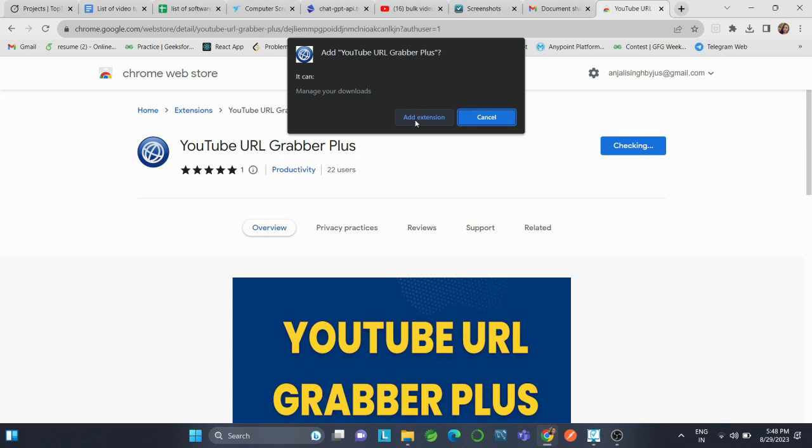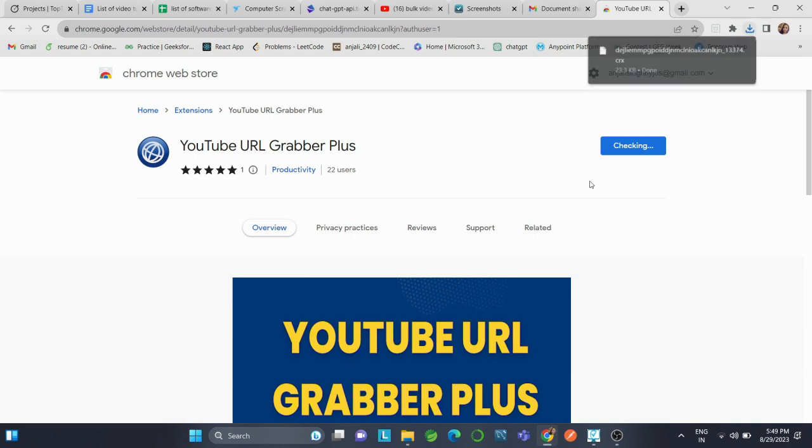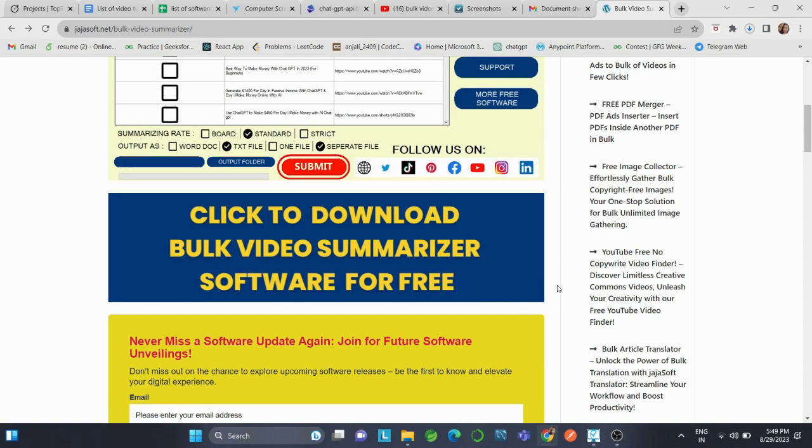Once we've gathered this information, we can seamlessly import it into the video summarizer software. Now we have just added this extension to our Chrome, and now we will download our Bulk Video Summarizer app.